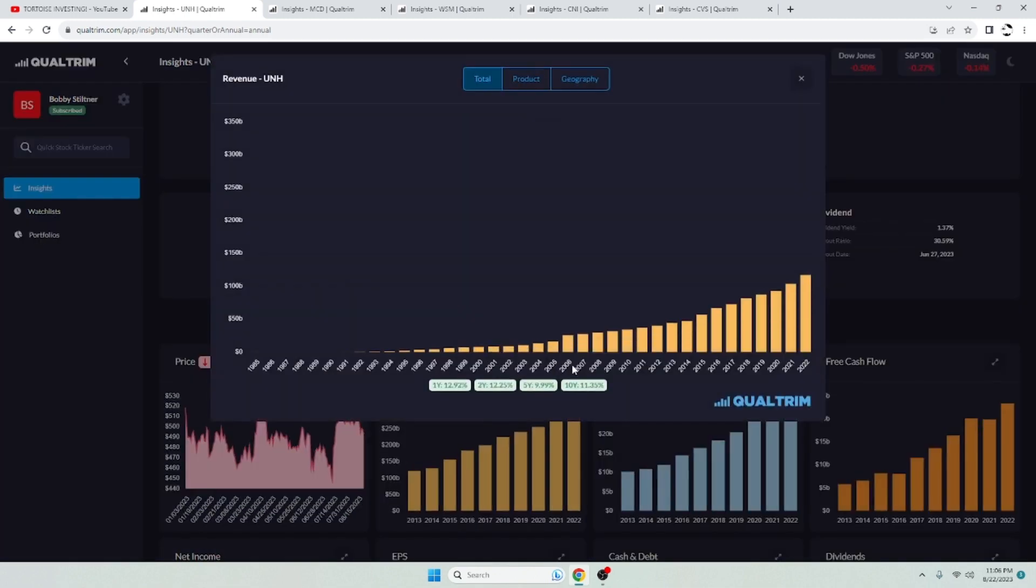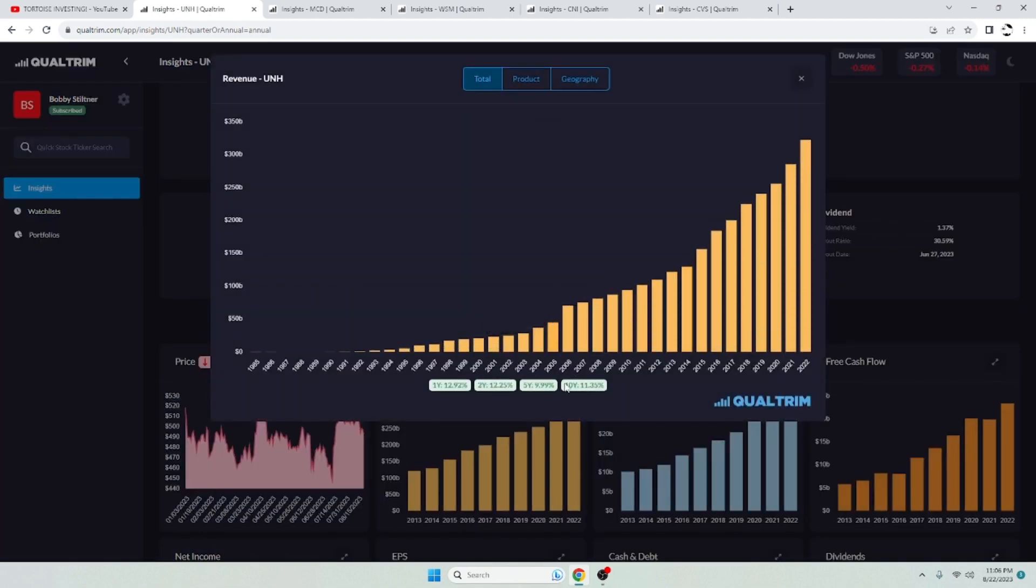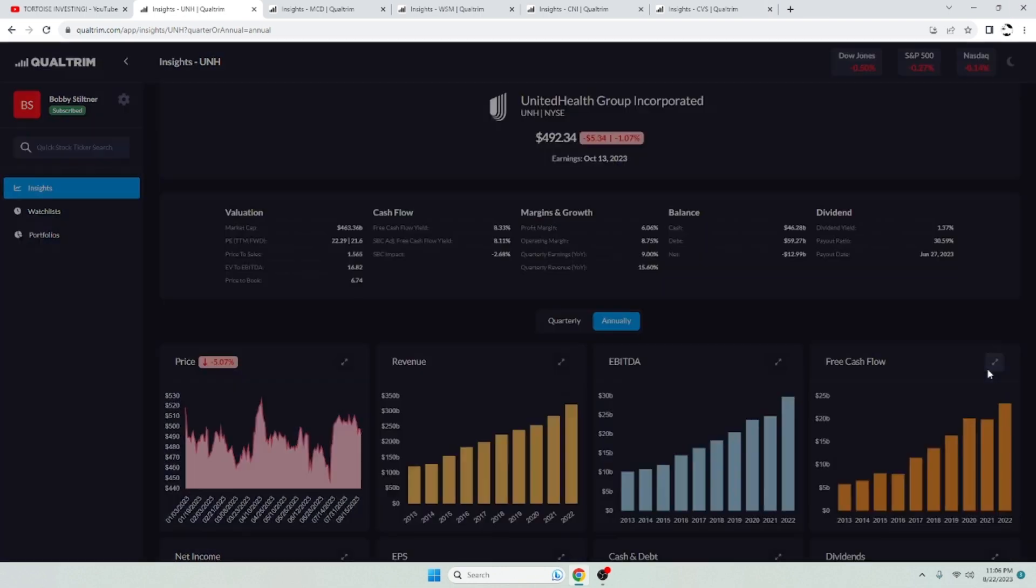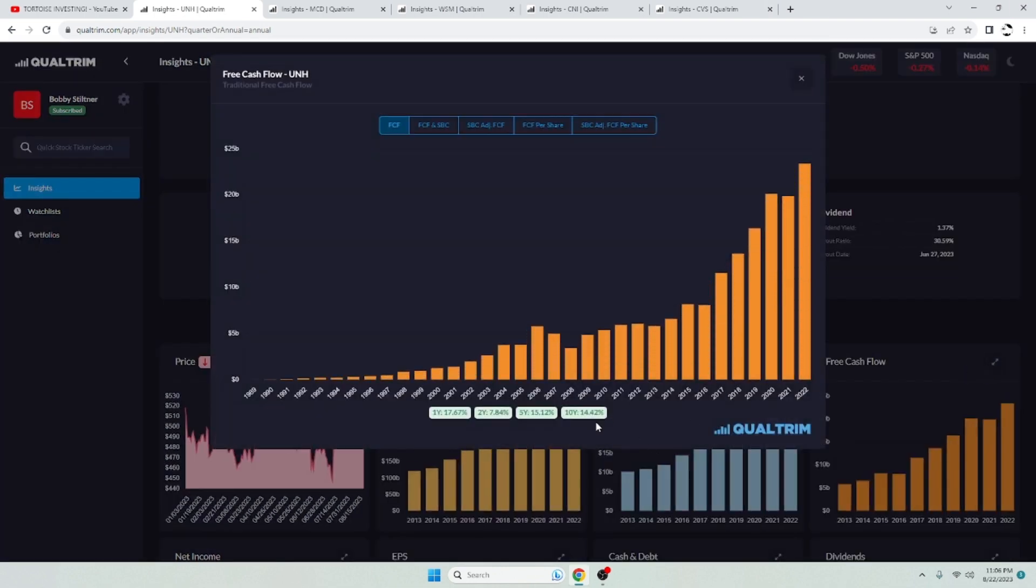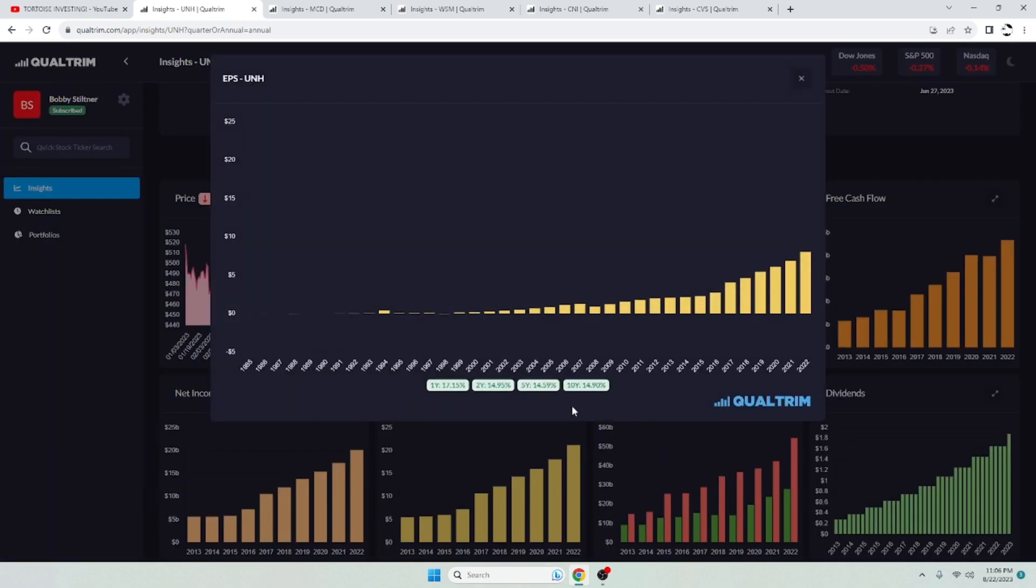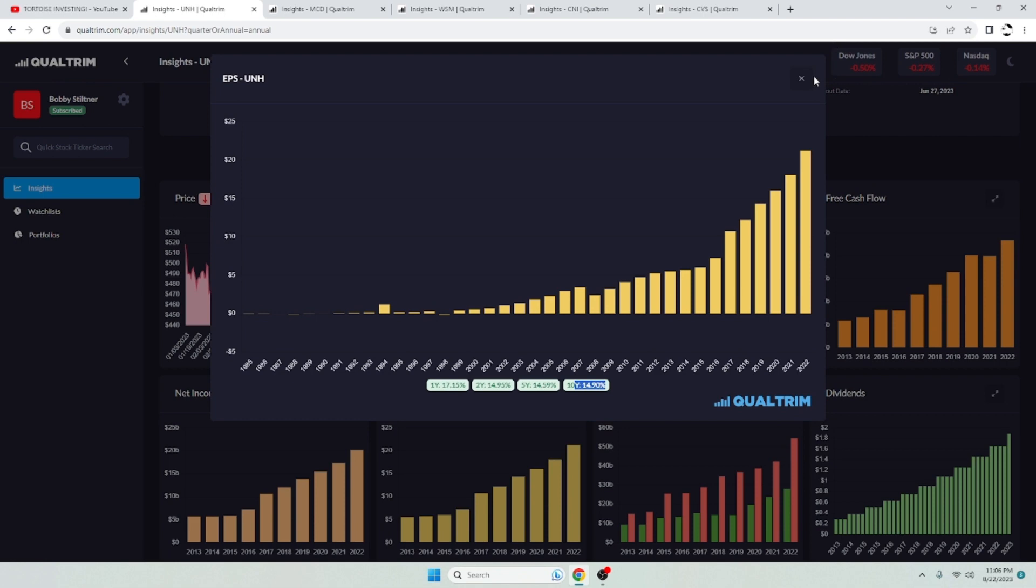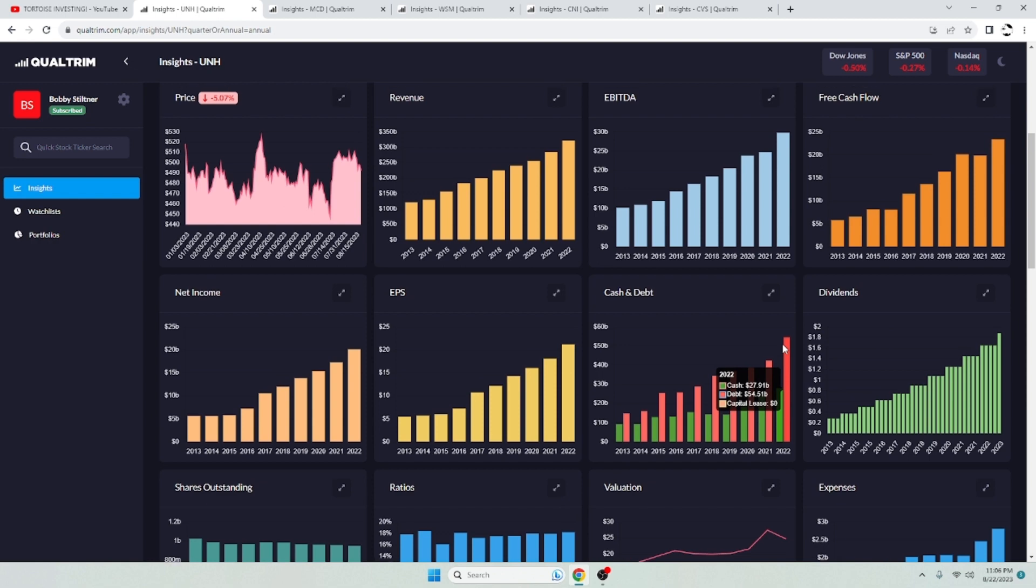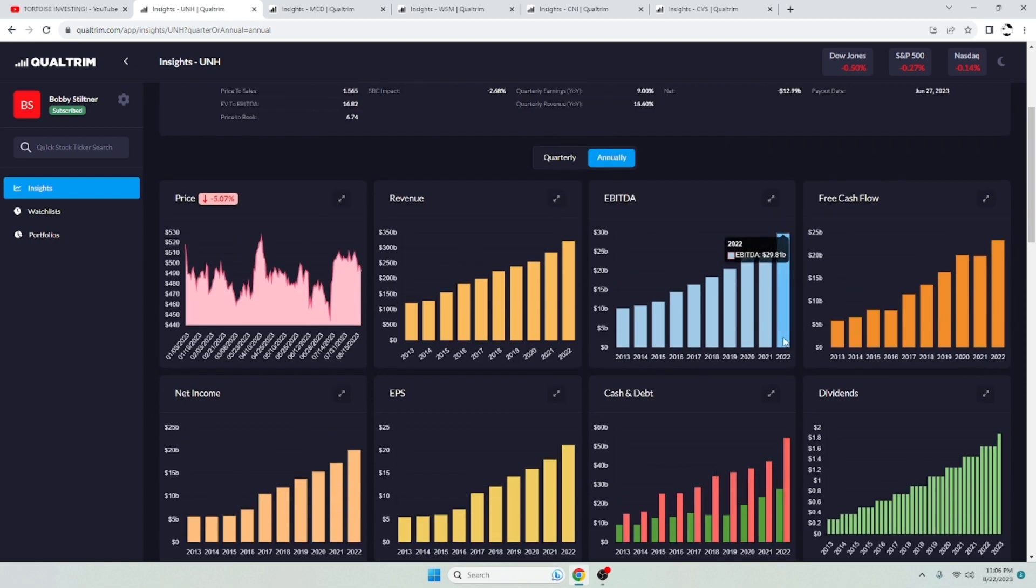Revenue has been increasing at a rate of 11.35% over the last 10 years. Free cash flow has been growing at 14.4% over the last 10 years. EPS, 14.9% over the last 10 years. They do have some debt. It's not a concern. $54.5 billion in debt. They got $29.8 in EBITDA.